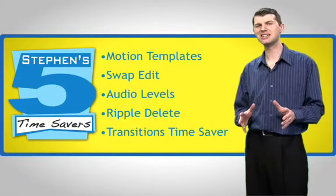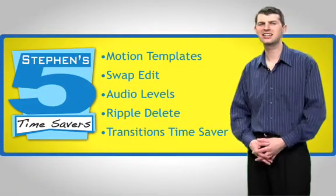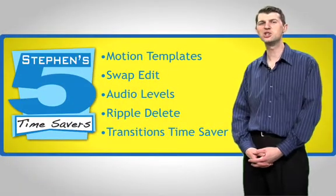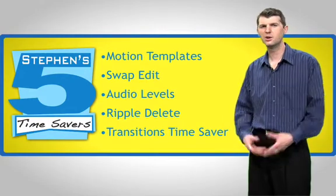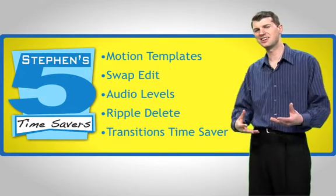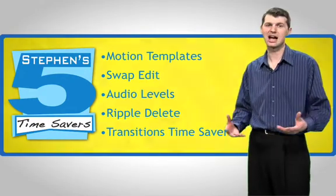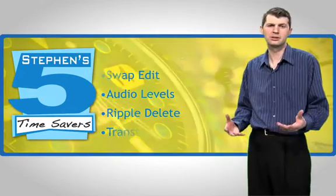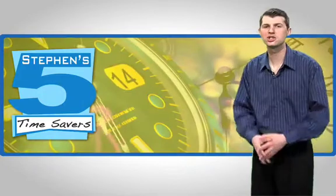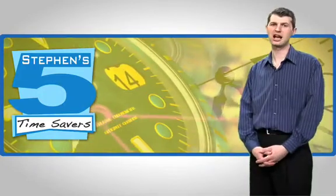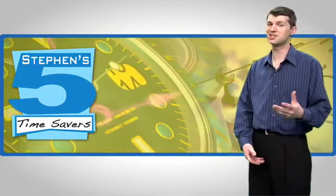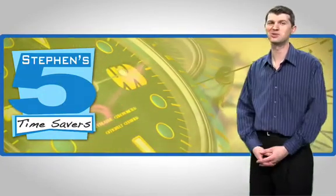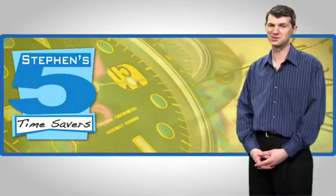These time savers are techniques that can be used several times in an edit. We may not have discovered the secret to time travel, but now you should have some extra time on your hands. Tips on how to use that time will be left up to you.